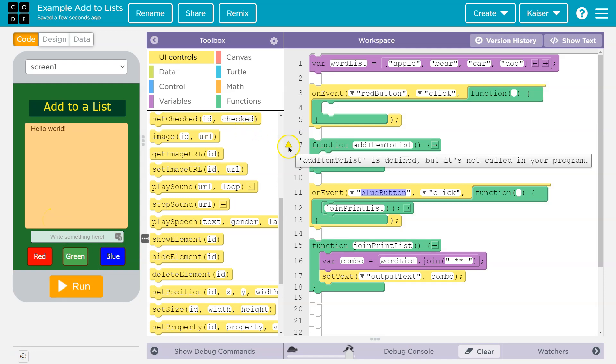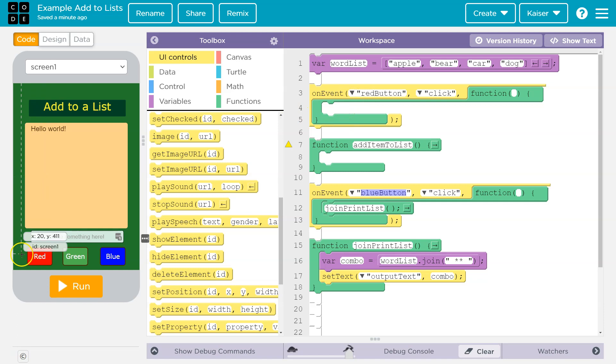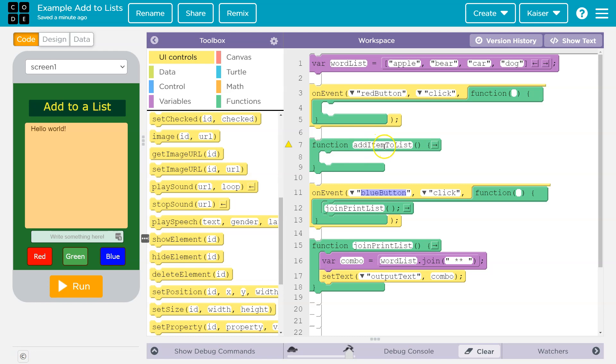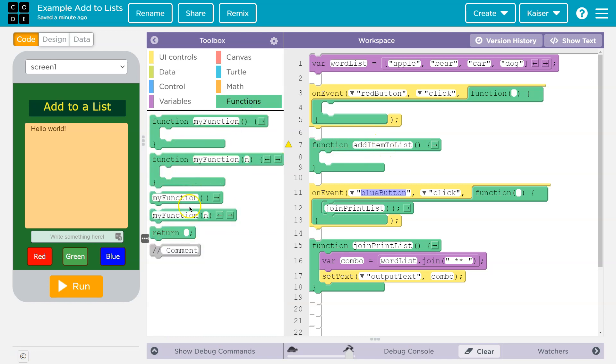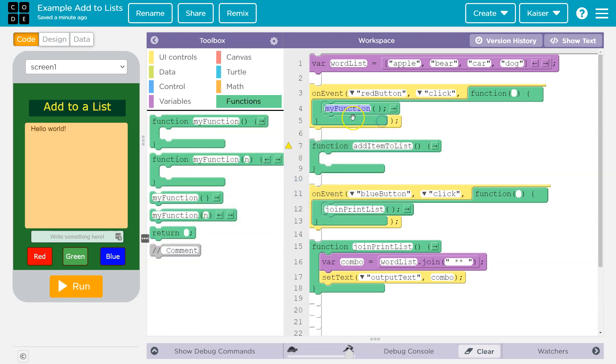First off, I have my red button. That's what we're going to use for this. I already made this function, add item to list. I'm real creative with names. I just need to make sure I run it here. Add item to list.